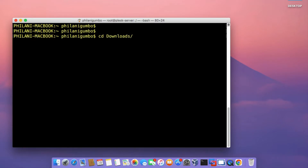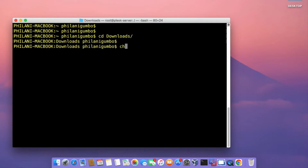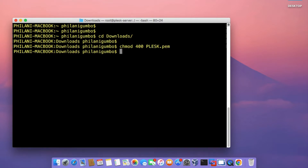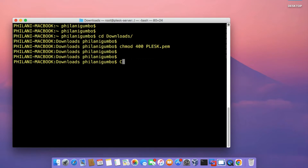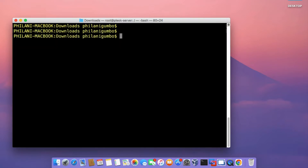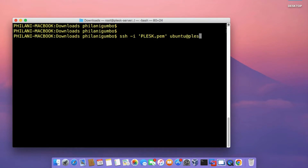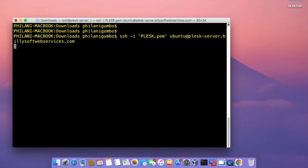Open up your terminal application and change your working directory to the Downloads directory. Set the permissions on the key pair file to read only. Then to connect, run the command SSH -i and append the file name for the key pair file, followed by ubuntu@ and the IP address or domain name for the Ubuntu instance. In my case, I'm going to connect using the A record that I pointed to the Ubuntu server.